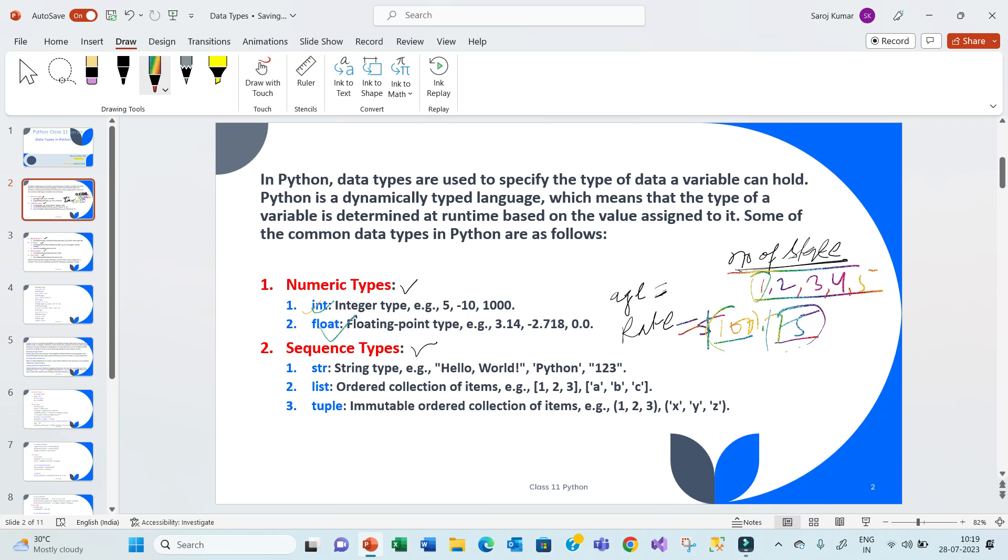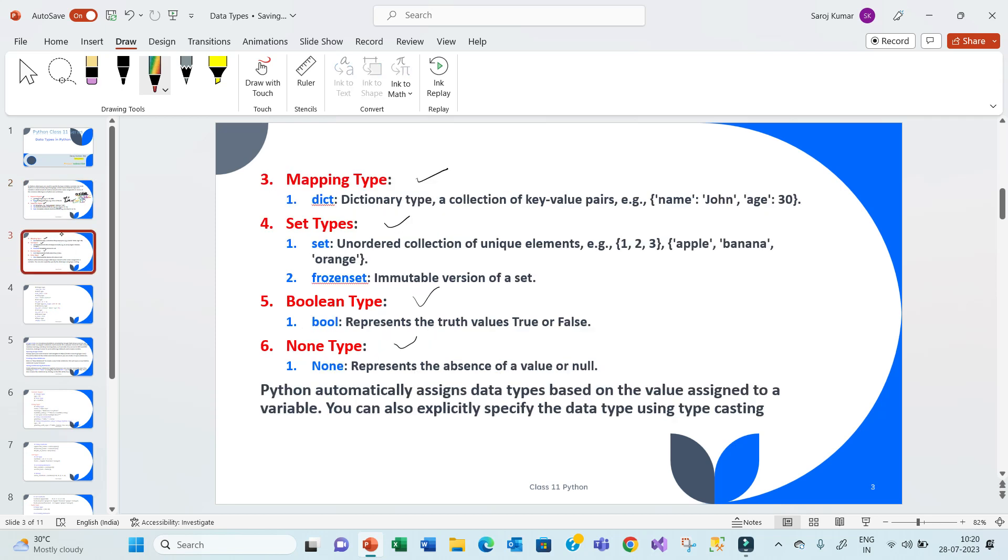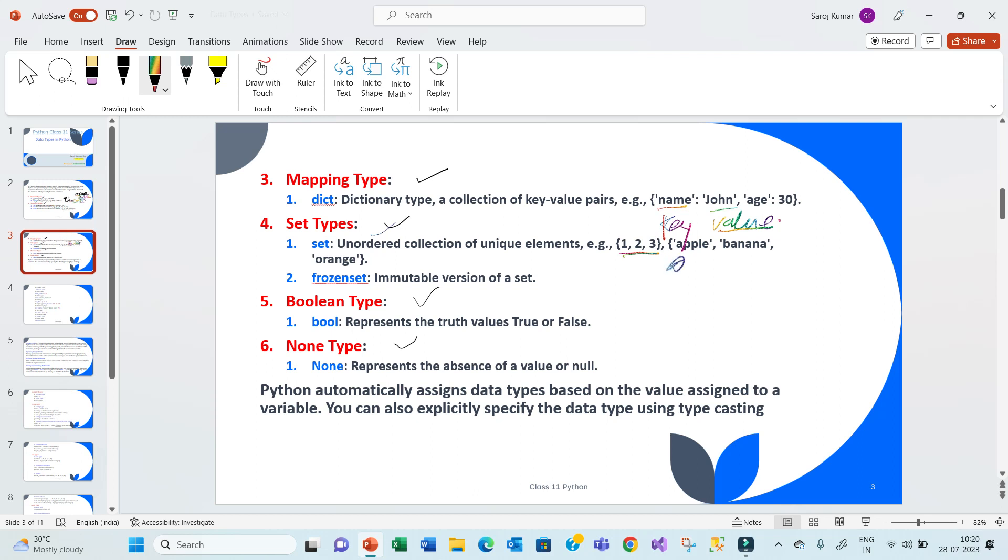Now we have a sequence, that is a string. A string is holding a combination of characters. And the list, we are going to discuss about this, tuple. And we have a mapping type, that is a dictionary type, that has a key and value. In a set type, duplicates not allowed. Boolean type, it can hold true or false. None type, it can hold none.